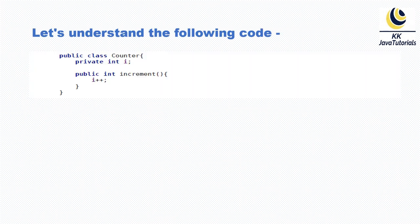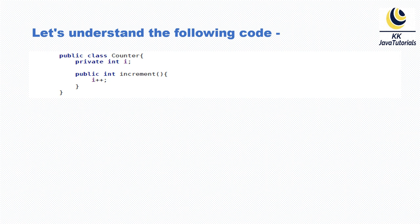Here you can see I've written a code snippet. We have a Counter class, and I have one instance variable: private int i. This instance variable we are trying to increment within the increment method.